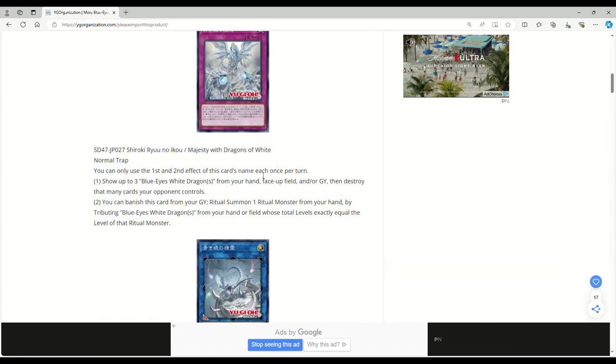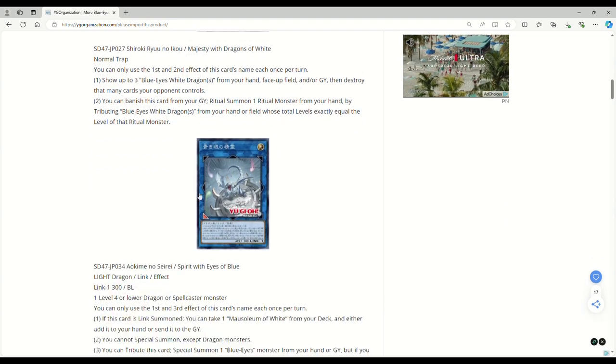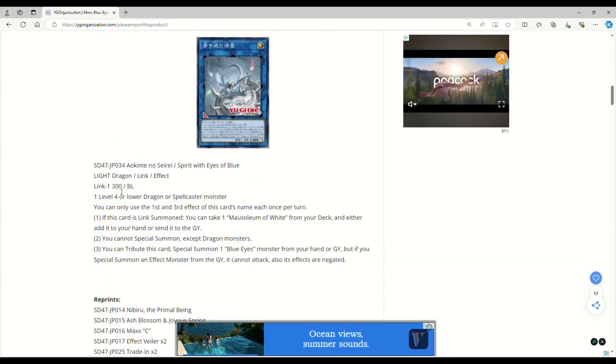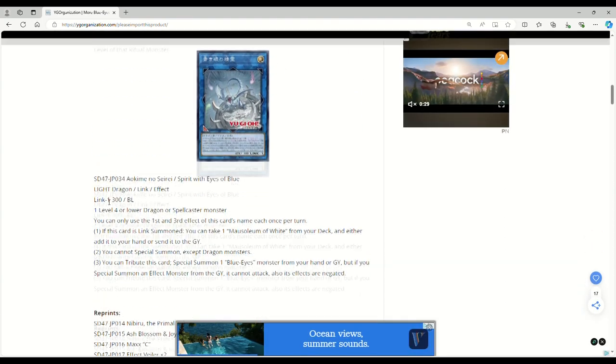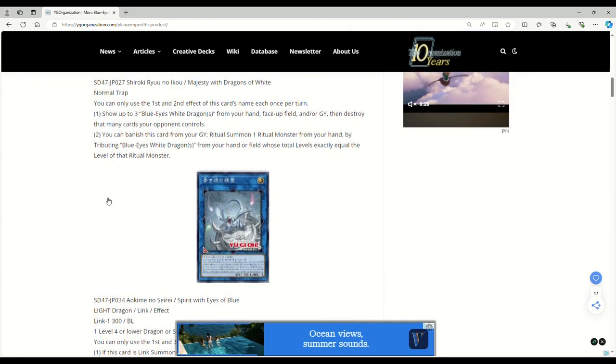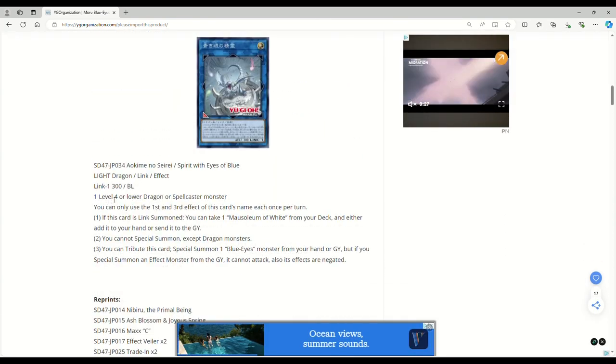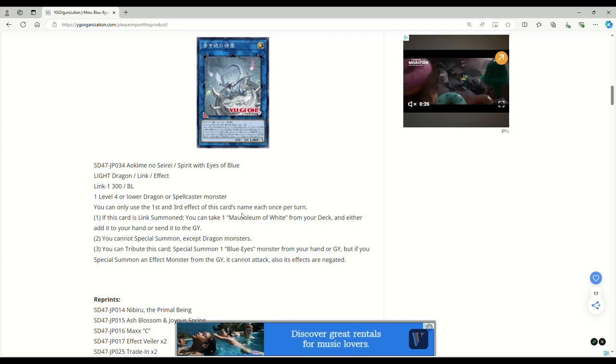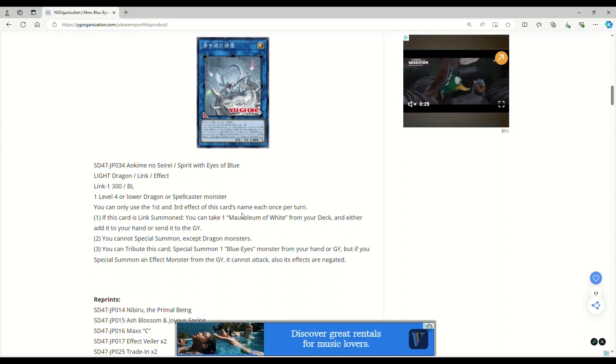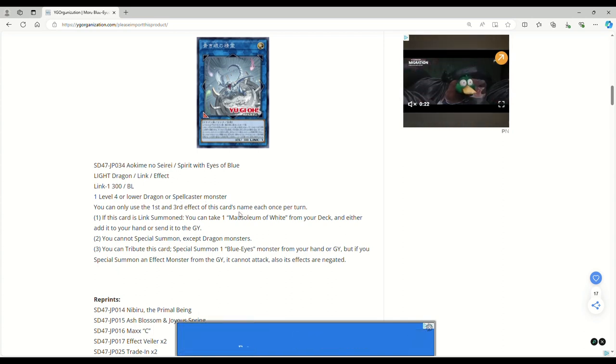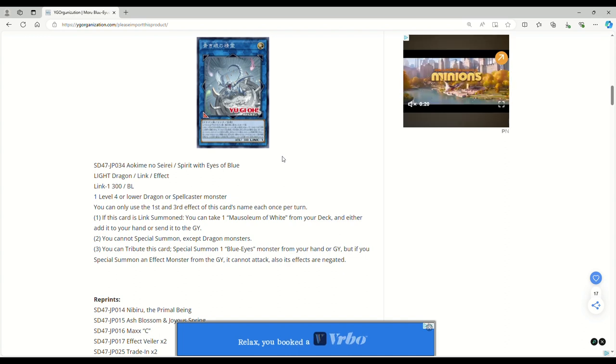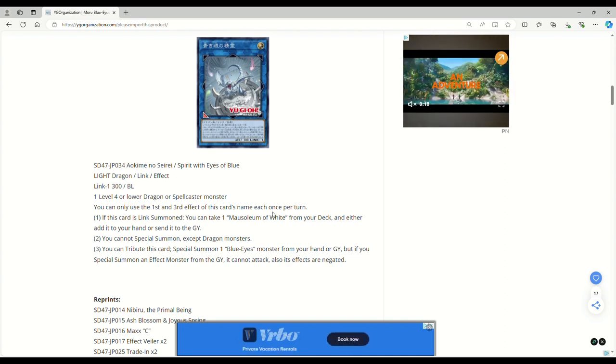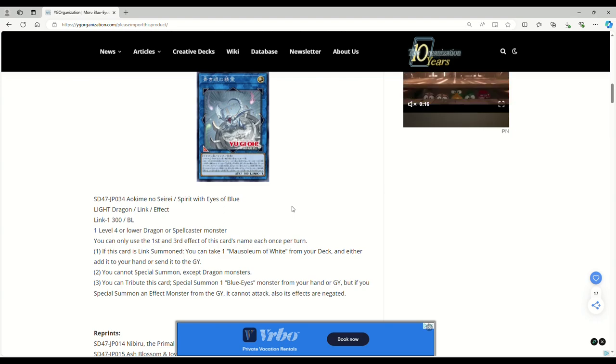The trap seems just garbage. Like no one's going to play that. The link monster is honestly pretty good. I wish it summoned from the deck, but technically it gets you to Mausoleum of White, which technically means you can summon from deck even though it has to dump to grave first. And it gets you an additional normal, which doesn't seem bad at all.